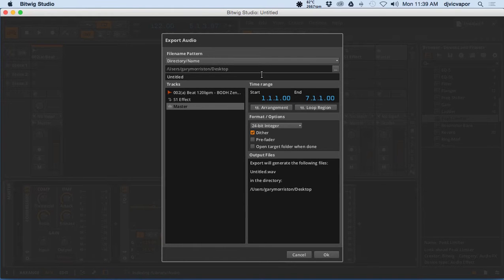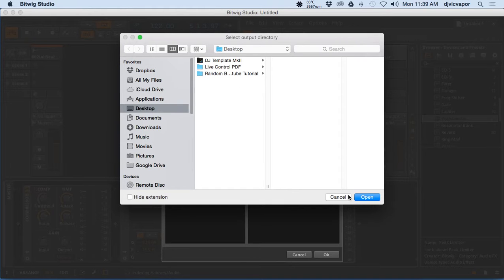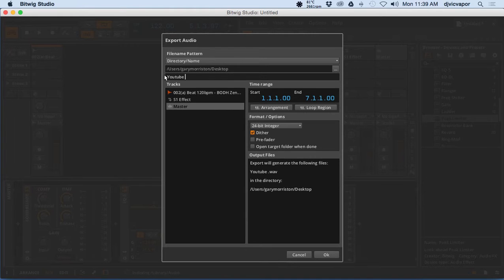And then you pick your location wherever you'd like that to be. Select your desktop, whatever. We'll go with desktop for now. That's fine. And you can title it. Now I'm just going to put 'Example YouTube Tutorial Example.'